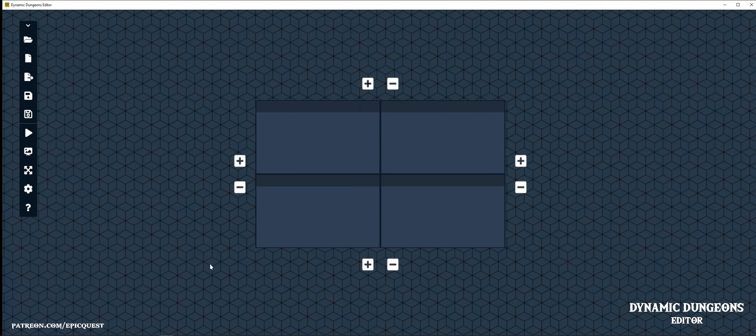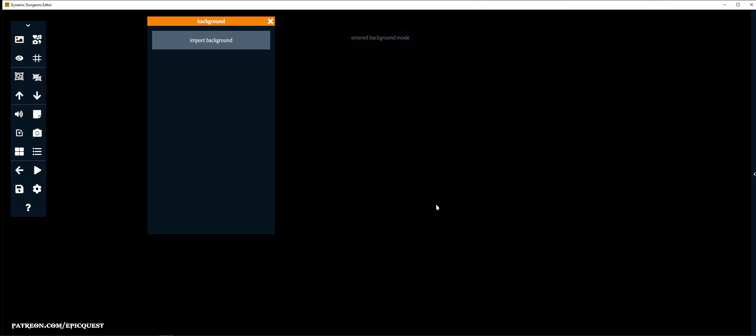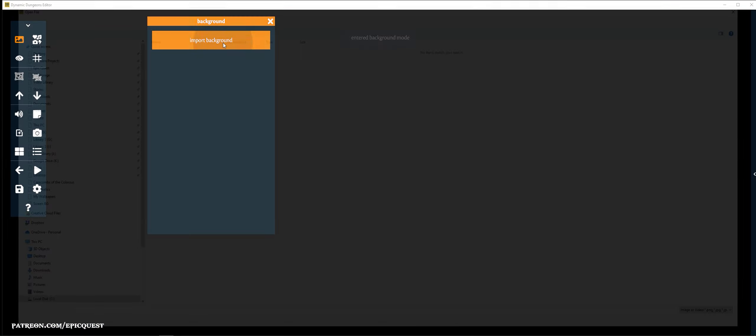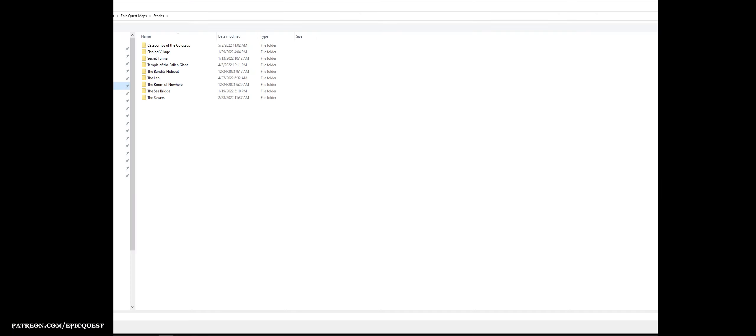Okay, let's set our first map. Click on one of the rectangles, click on Import Background and search for the first map.